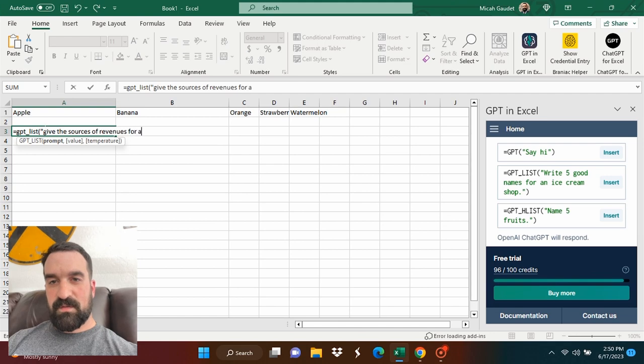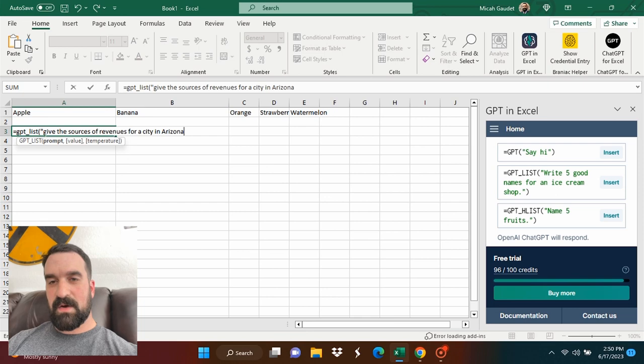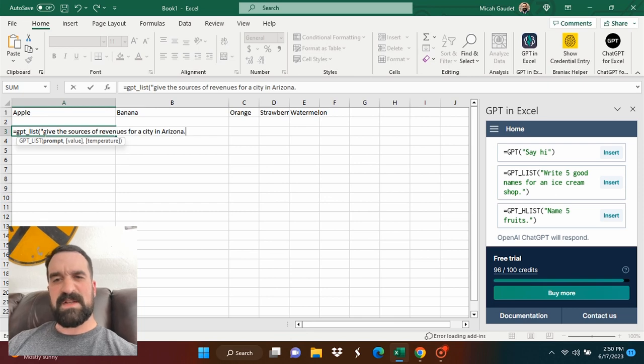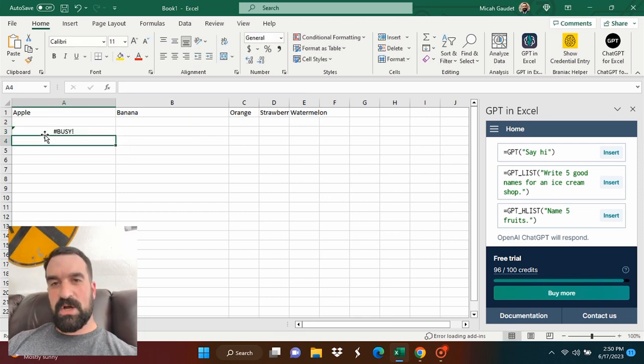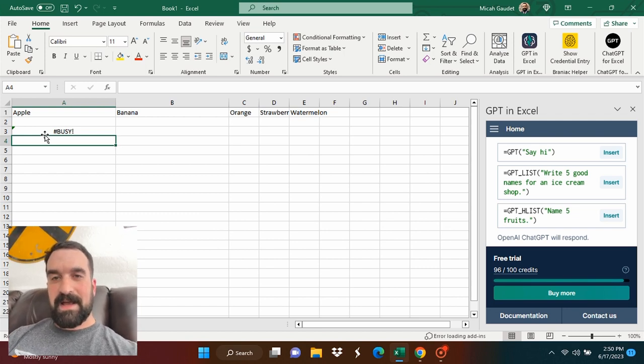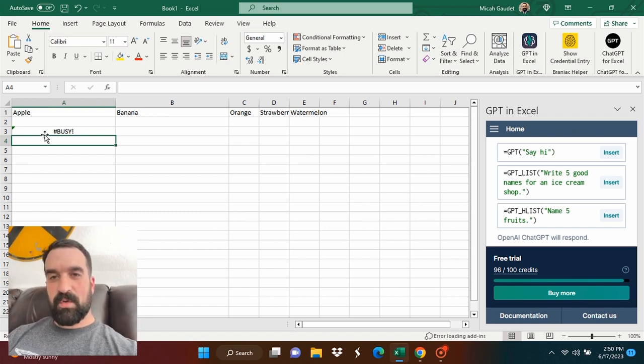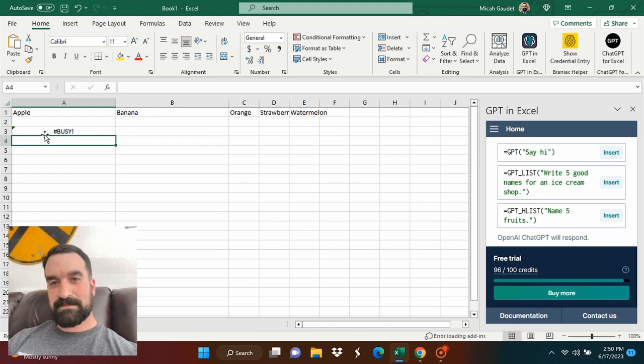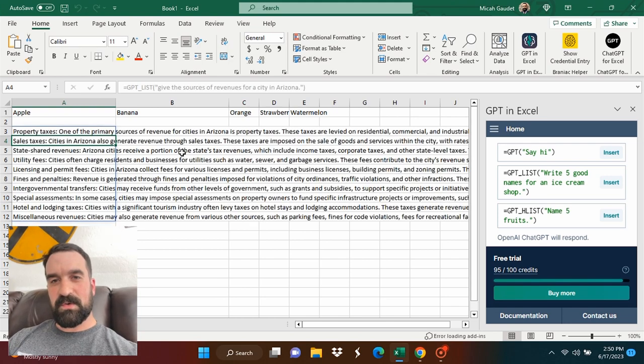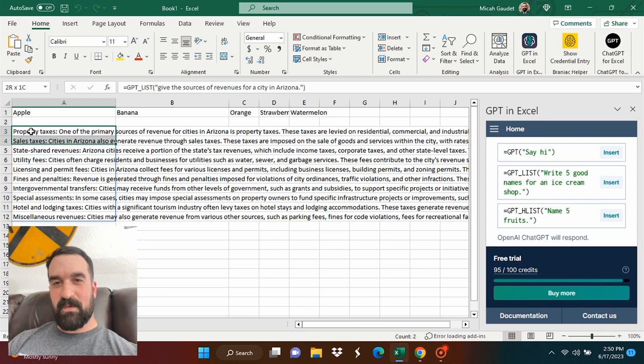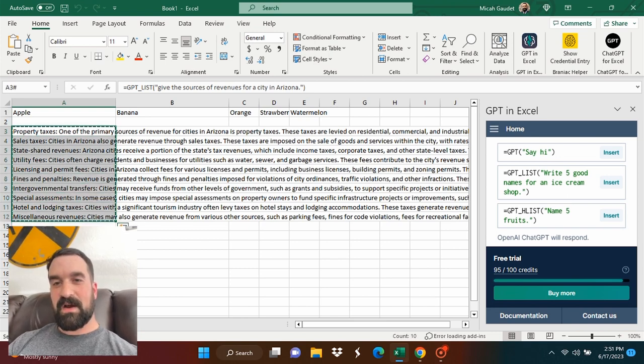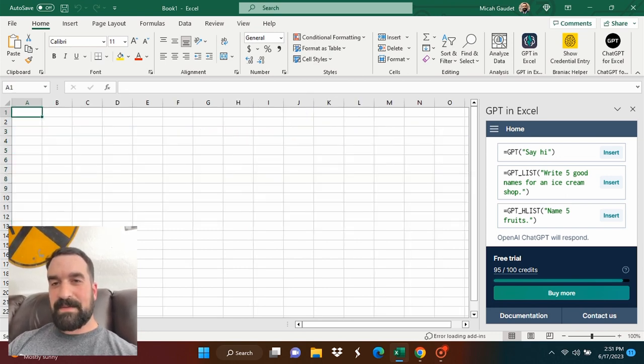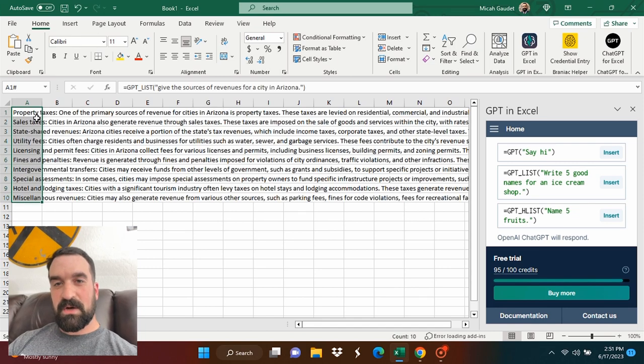Sources of revenues for a city. And I'm going to do Arizona, see if it's specific to Arizona. I know there's different cities with different laws and different things like that. So it's going to show me a busy thing. Let's see what happens here. It should work for me a second ago before I started recording my screen. And look at that right there. We have a list right here in Excel. And what I can do here, I can copy it. I can paste it over here.